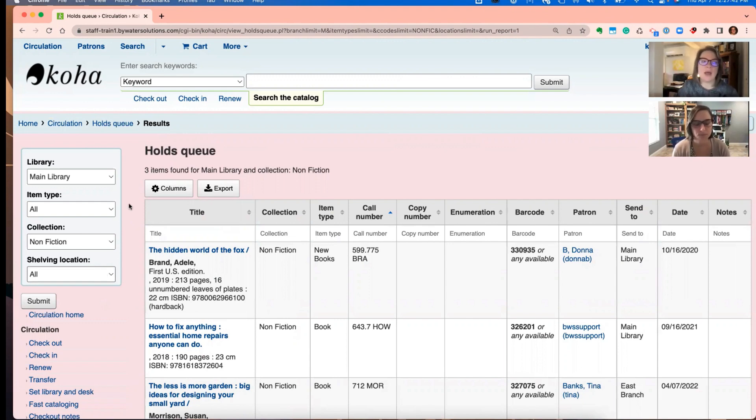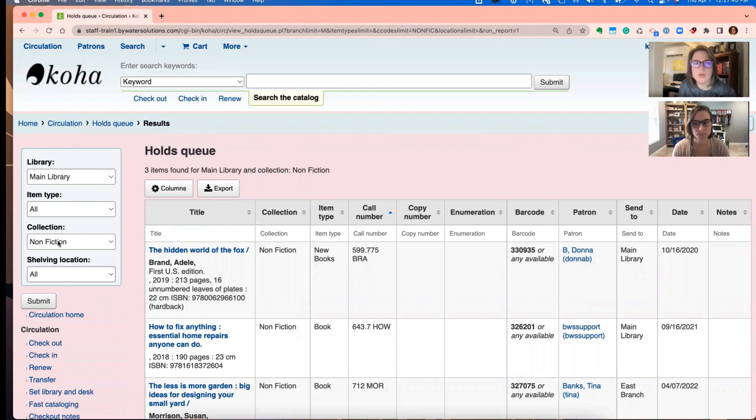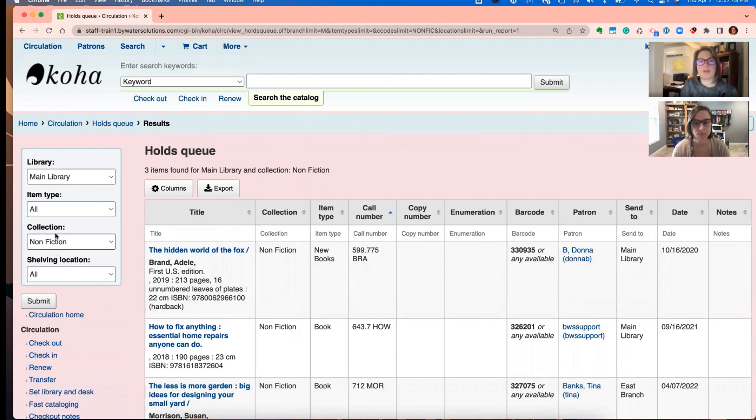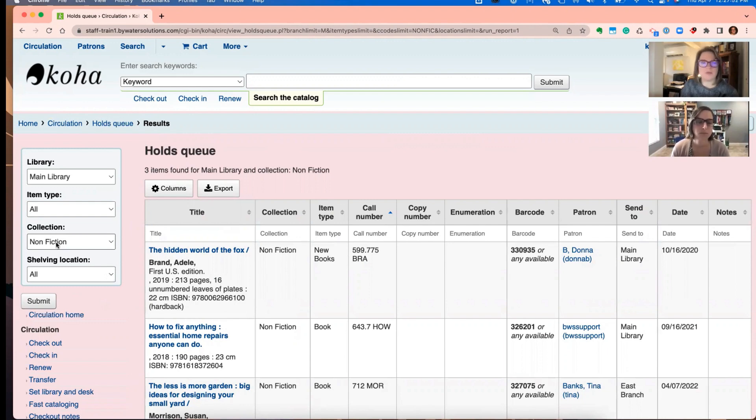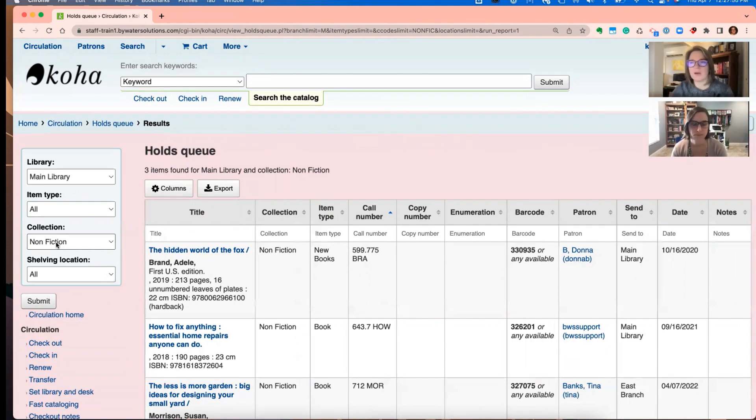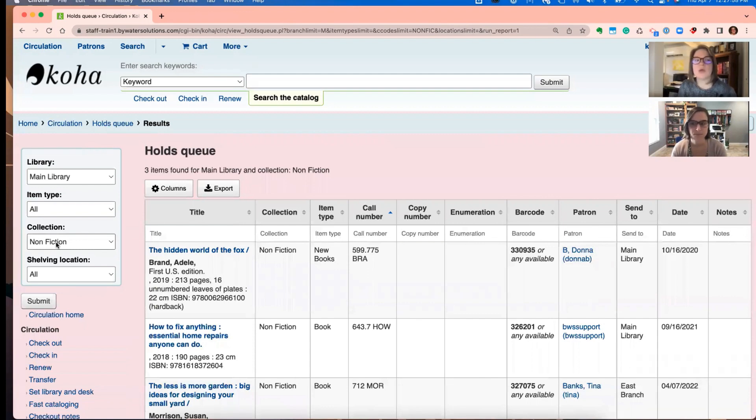And once I run it, I can alter those search parameters on the left as well. So I ran it just for the main library, and then I went ahead and changed it to the collection of nonfiction. And now I have a different view. And as Jesse said, print it up and head on over to that area of the library.